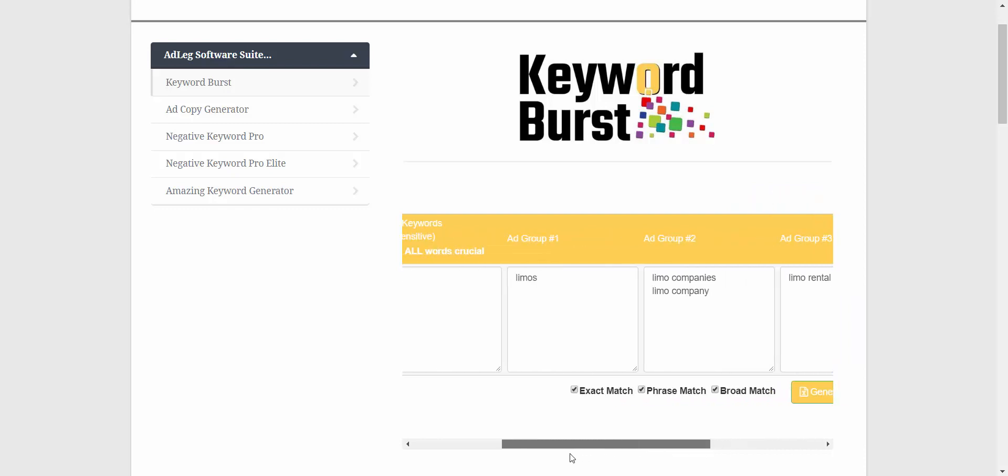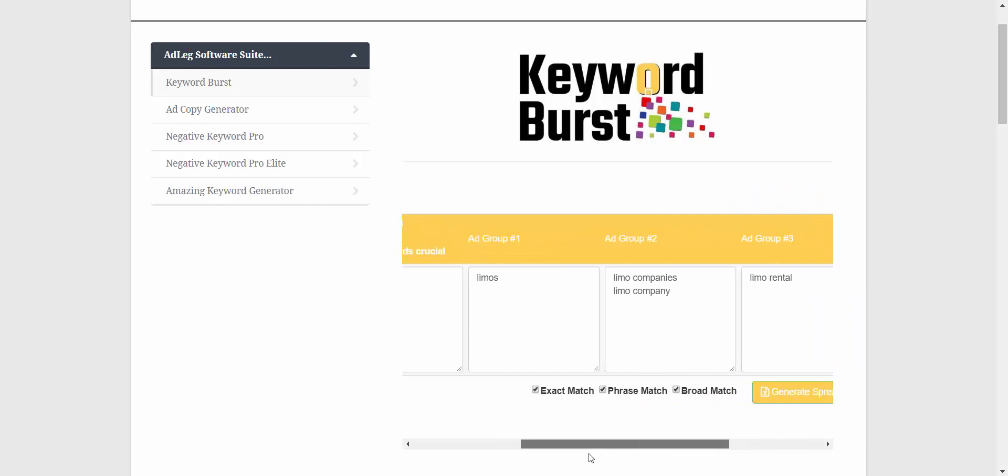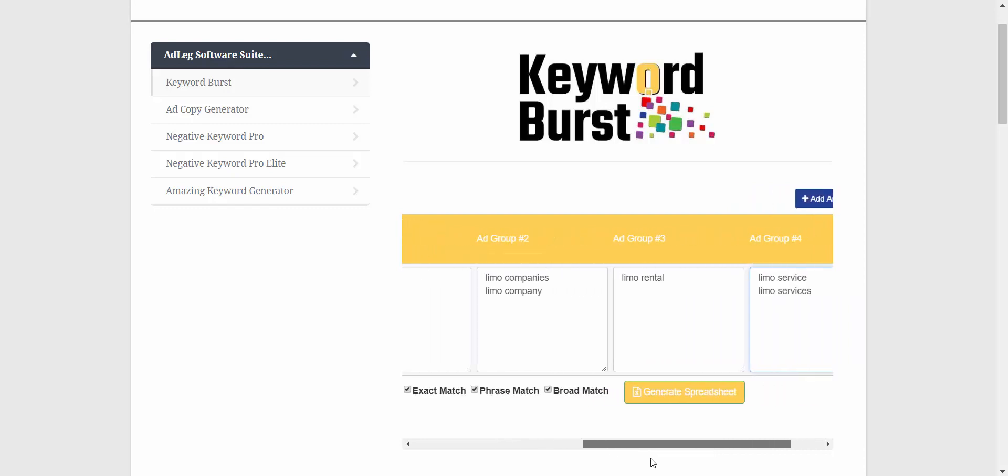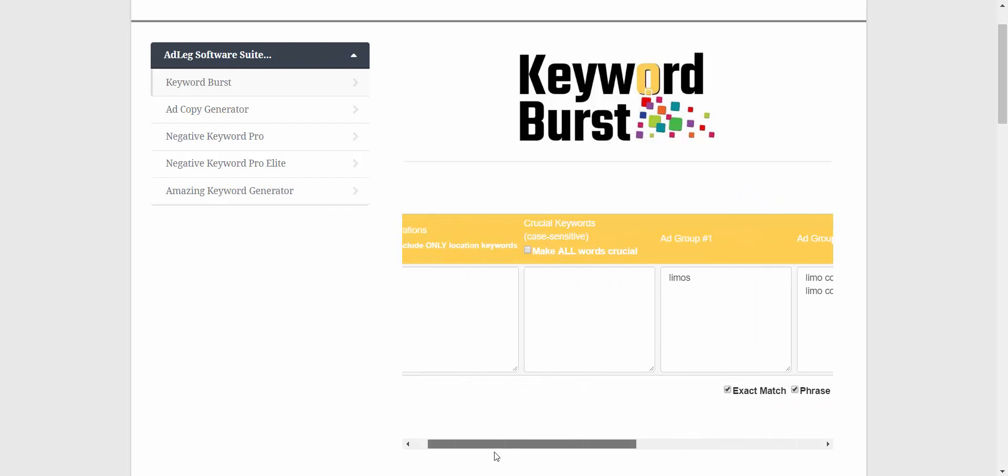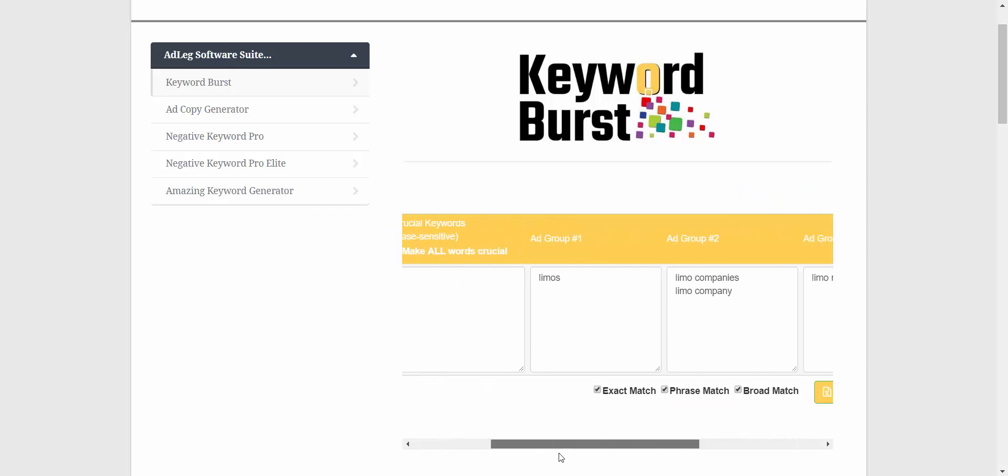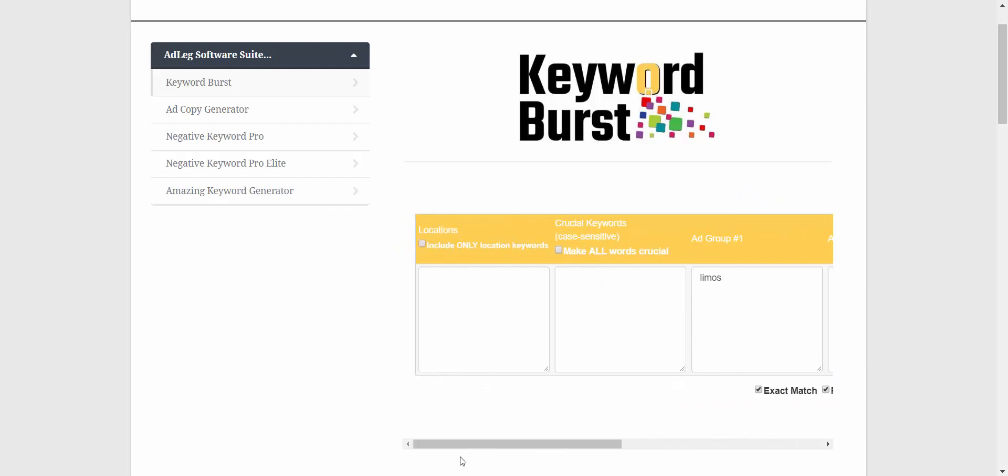Now there are also lots of variations of these keywords that we would want to include in a campaign. Specific locations for sure. If we're in the Twin Cities in Minneapolis...